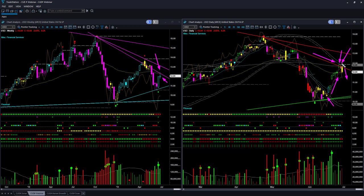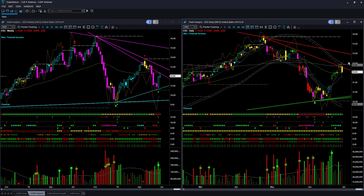If you didn't exit the trade when price hit the memory resistance in the daily, you had to give up some of the profit as it fell down on Friday. This is a case where using the memory resistance line, you would book profit on an existing long position. However, you don't take any short trade because there was no short trade setup in US oil at that time. As of Friday's market close, there is no trade setup in US oil.